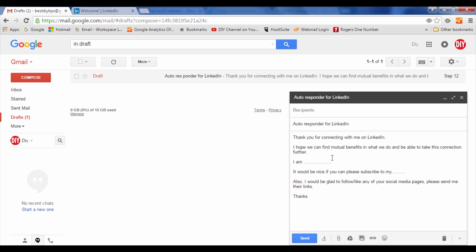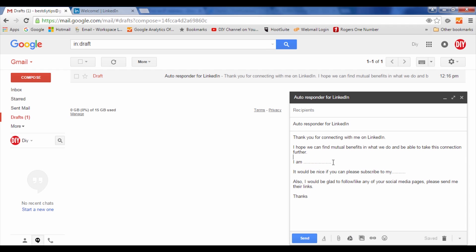It says, 'Thank you for connecting with me on LinkedIn. I hope we can find mutual benefits in what we do and be able to take this connection further.' Then you write a little description about yourself, and it would be nice if you can ask them to subscribe to your channel or follow you on Twitter. You always want to reciprocate and say thank you.